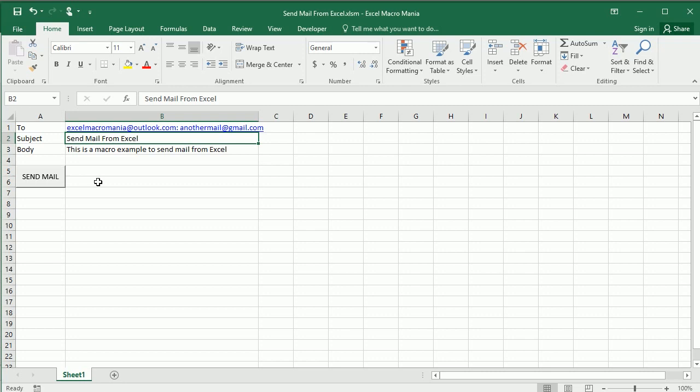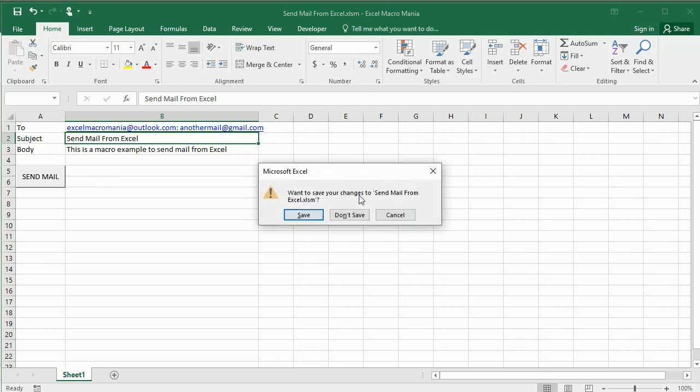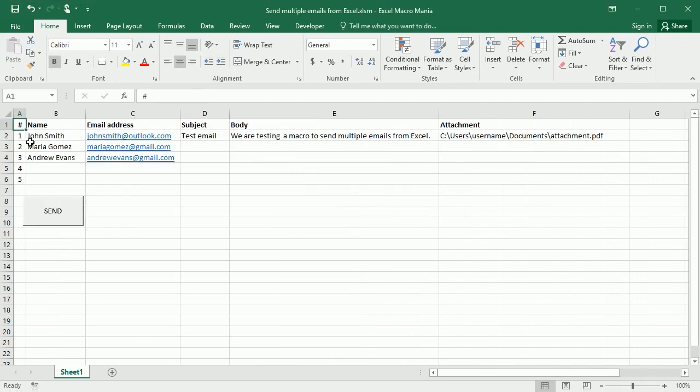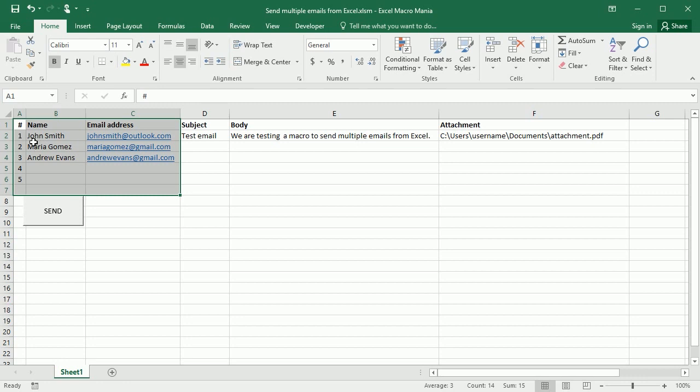But the question was rather how to send multiple emails. So let me close this one here and go back to the previous template. As you see here I have several recipients. I only have three but you could have as many as you need.